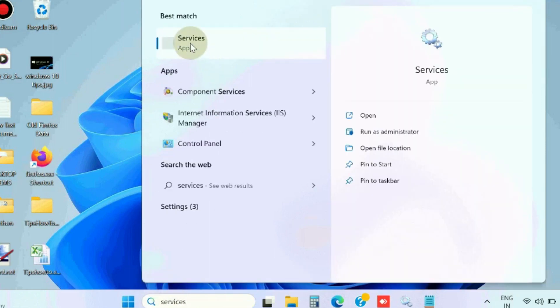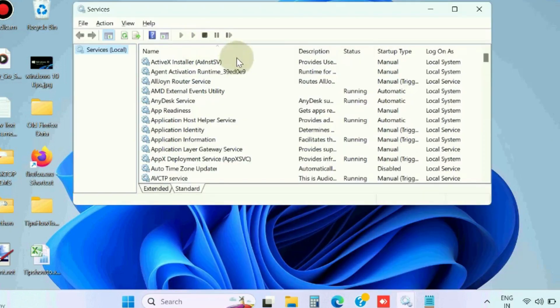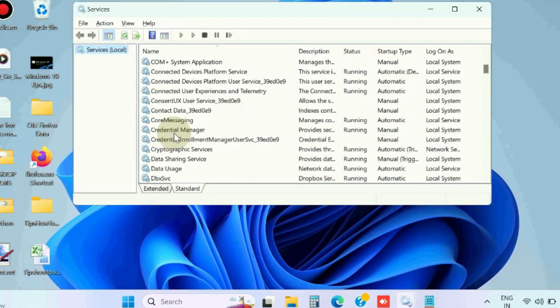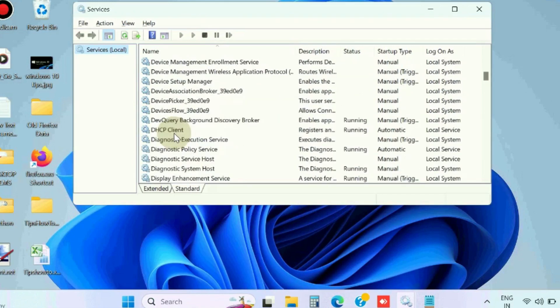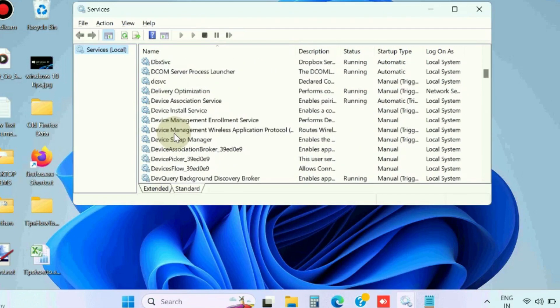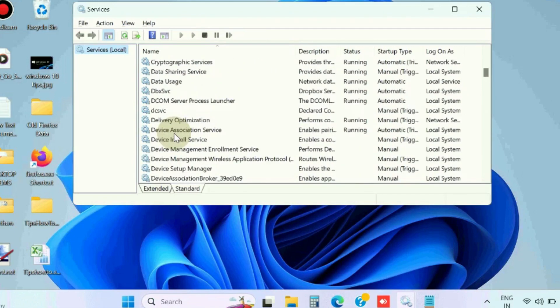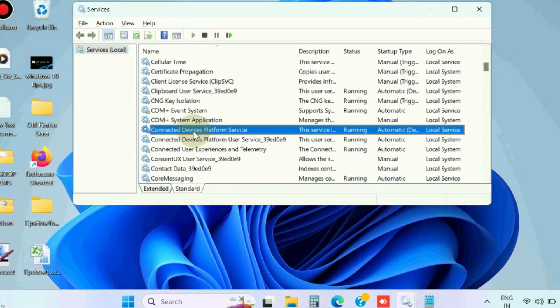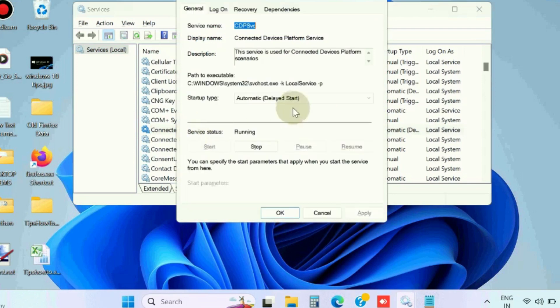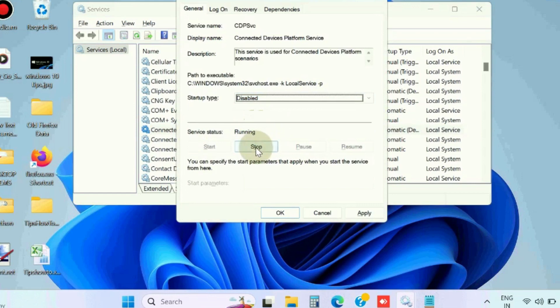But before you can also go to Services Windows. In Services Windows, look for Connected Device Platform and go to the Startup Type section. Choose option Disabled, click on Stop, and finally click on Apply and then OK button.